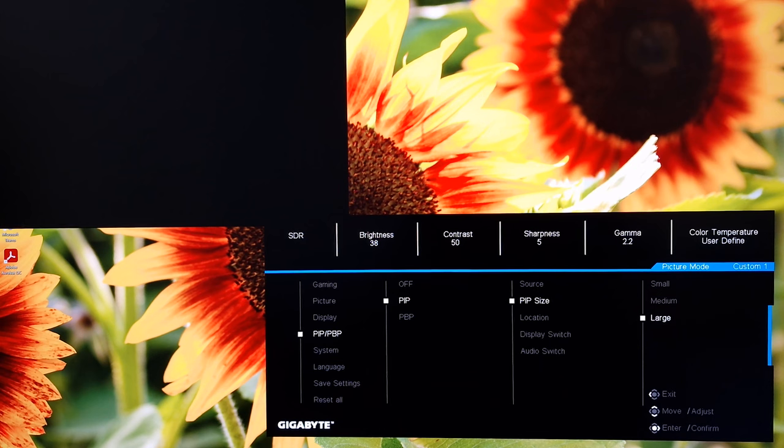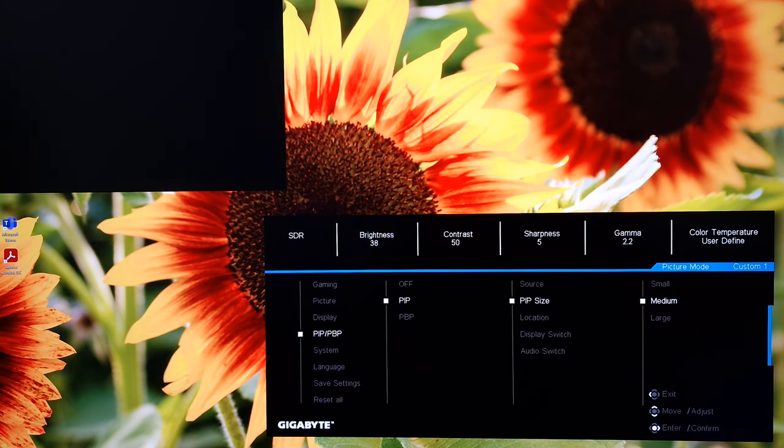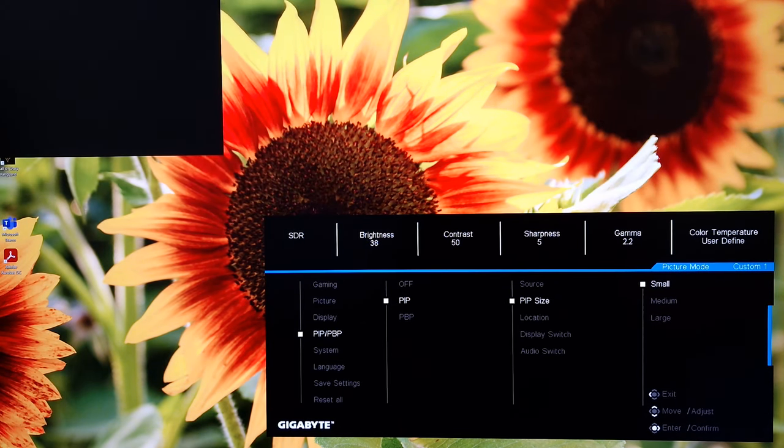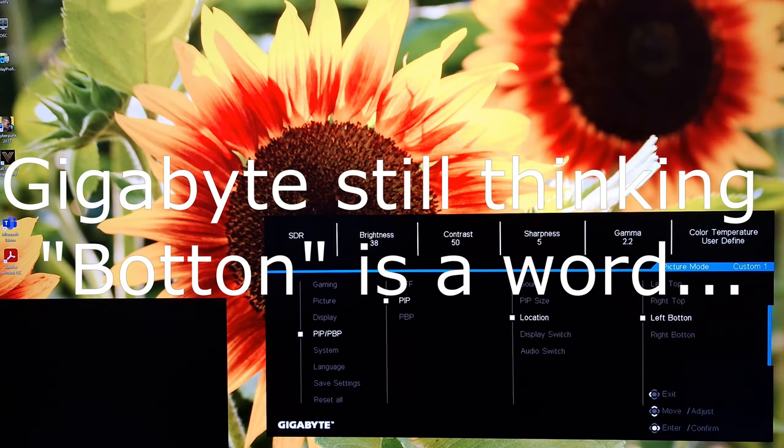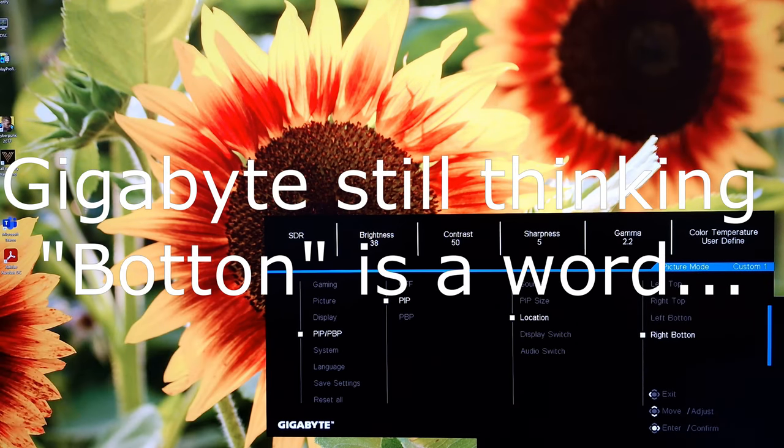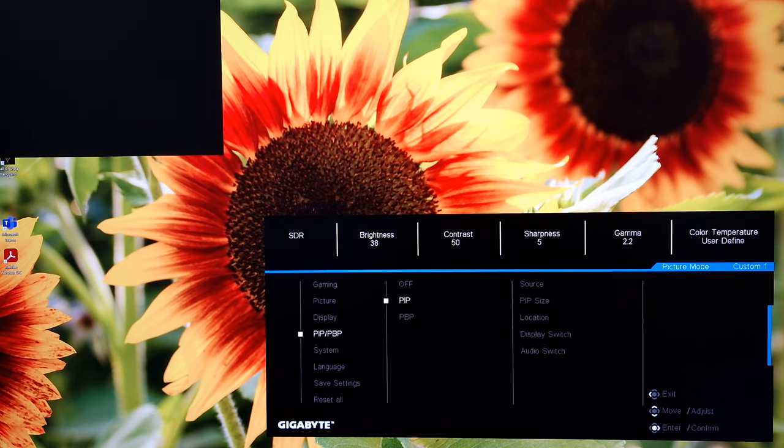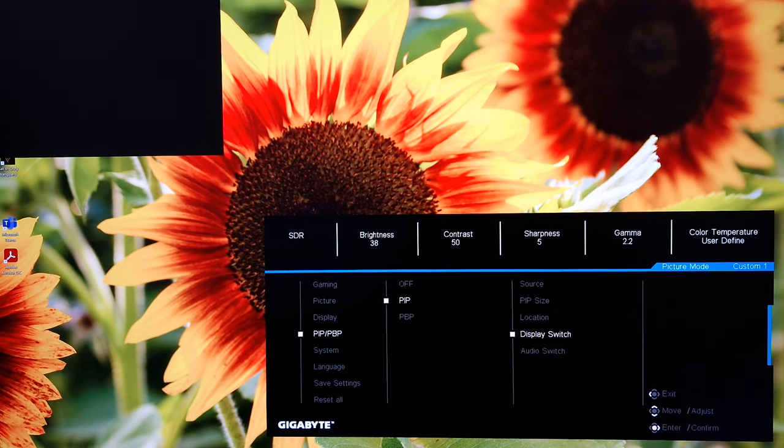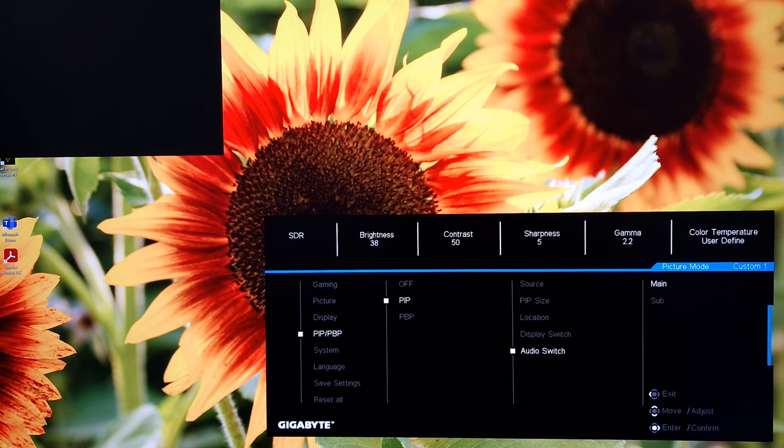You can change the size of that little box. So it's even more little, or even littler. So small, medium, or large. You can change the location to different corners of the screen there. You can switch it over, so the primary and secondary sources are swapped. And there's audio switch, which allows you to select where the audio is going to be coming from. Your main or your sub source.